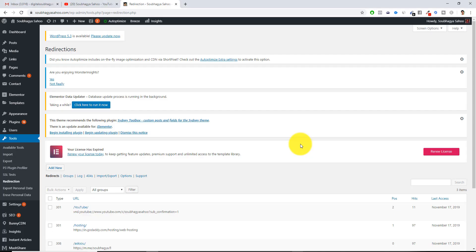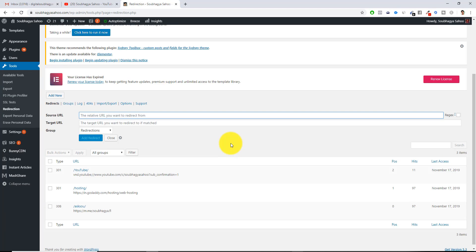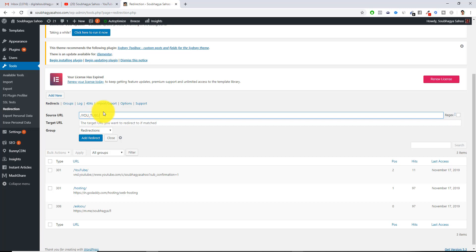This is how we are gonna configure in our plugin. We will go back to the redirection plugin and you have just to click add new. Once you have clicked add new, I have already created another link. You just have to give a forward slash, give it any particular URL you want. I'll just write 'youtube'. This is the format like a forward slash folder with your URL name with the forward slash.